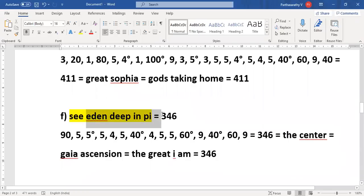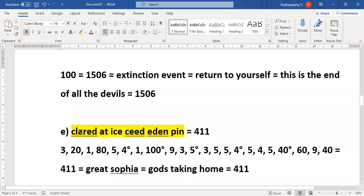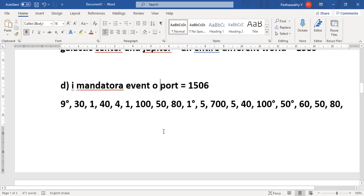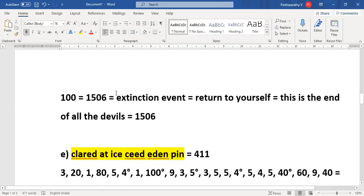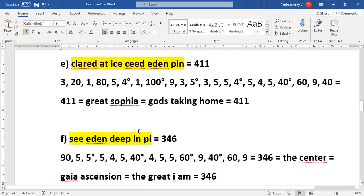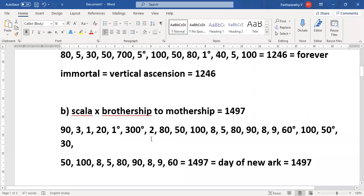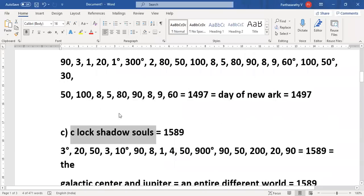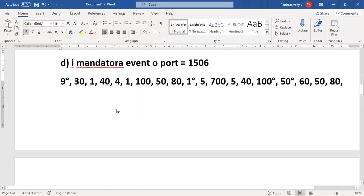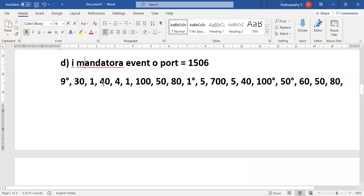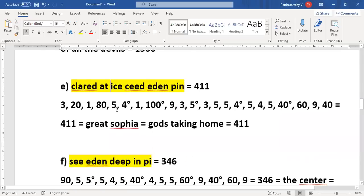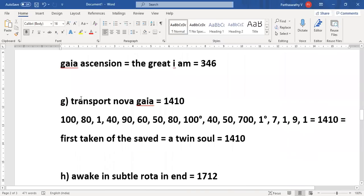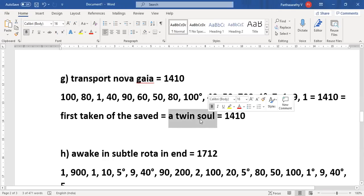The inside part, which is Cleared at Deep in a Pi. So I'll go back to the Word document. See Eden Deep in Pi. So this will happen, once this happens this will happen, once this happens this happens, then this also happens: Return to Yourself. This is end of all the devils. This process has already started, all these processes are already started, the beginning of the magnetic shield and all that. But this event has not yet happened. This has to happen and then this has to happen, then Transport Nova Gaia. First taken of the saved, a twin soul.